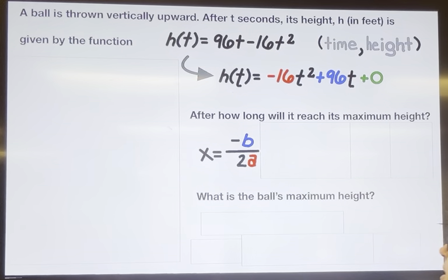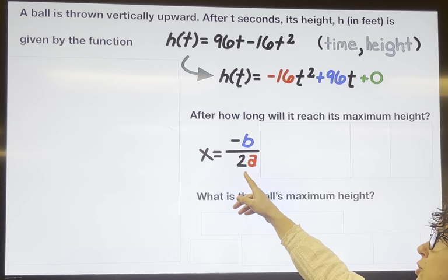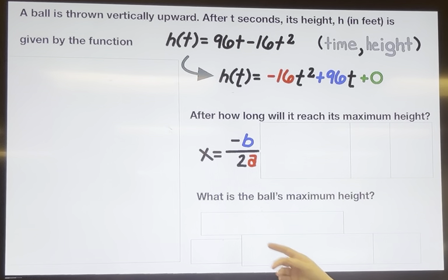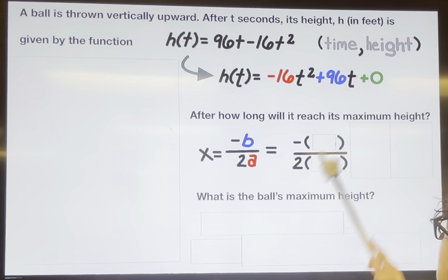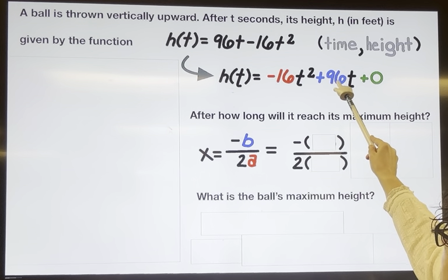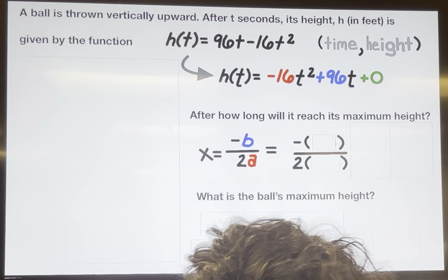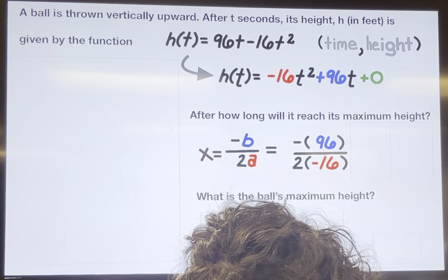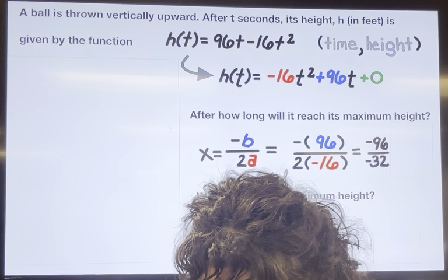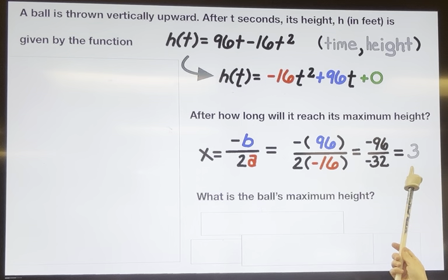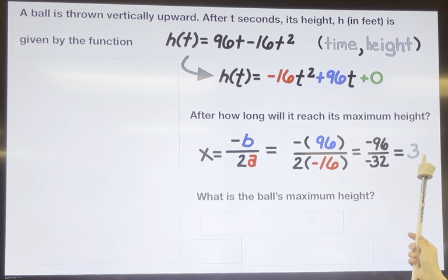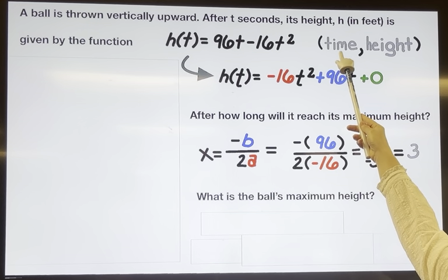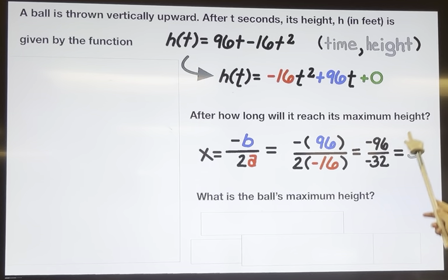To answer this story problem we want to find the vertex. The formula to find the vertex is x equals negative b over 2a. Since x in this equation is t, we can say t equals negative b over 2a. Substituting b with 96 and a with negative 16, we get negative 96 over negative 32, which simplifies to positive 3. Since this is the time coordinate, the ball reaches its maximum height after 3 seconds.